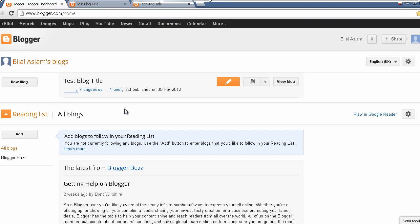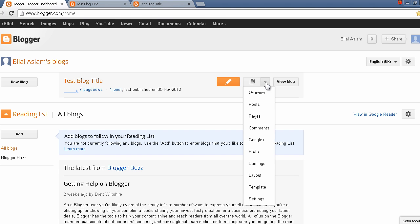First of all you have to log into your Blogger account. I am already logged in, this is my test blog. I will go to the template tab.